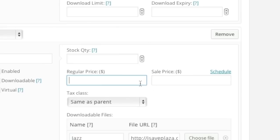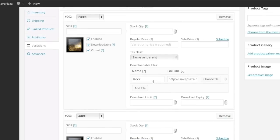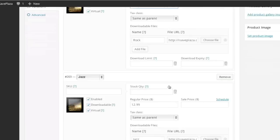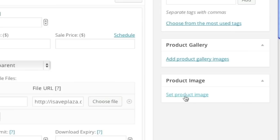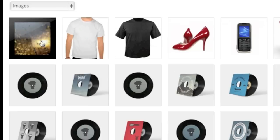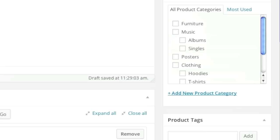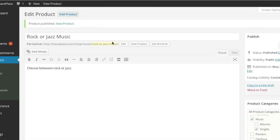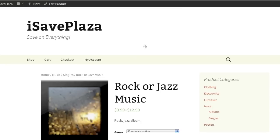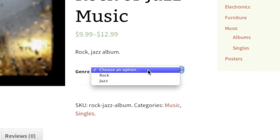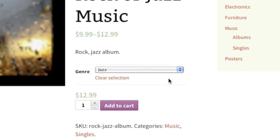And then simply enter in a price and the short description. And set a product image. Choose a category and click on publish. And now we have our item up right here. And now people can choose between rock or jazz.